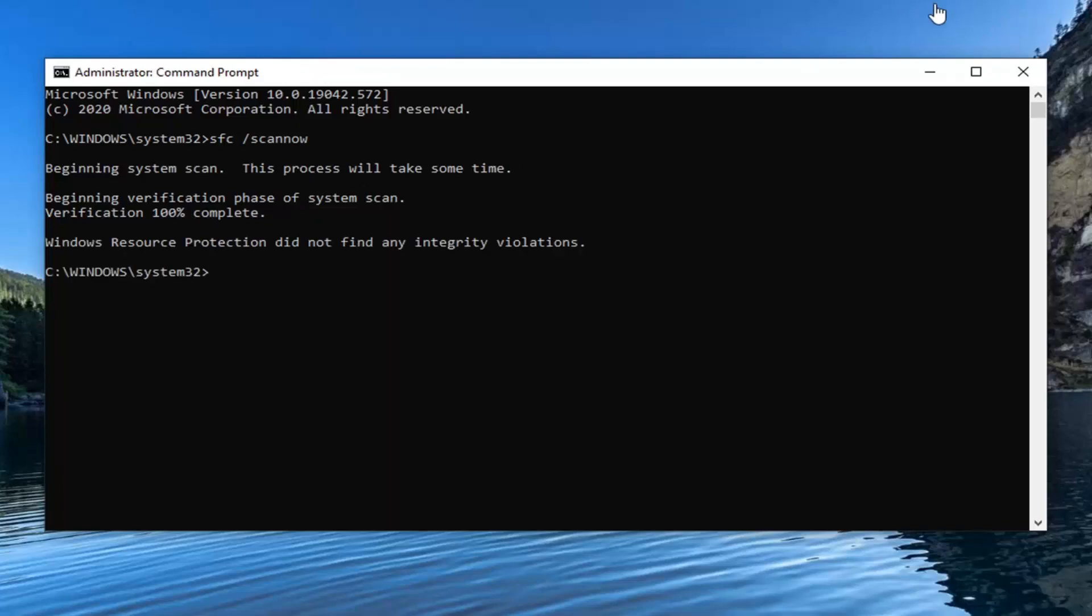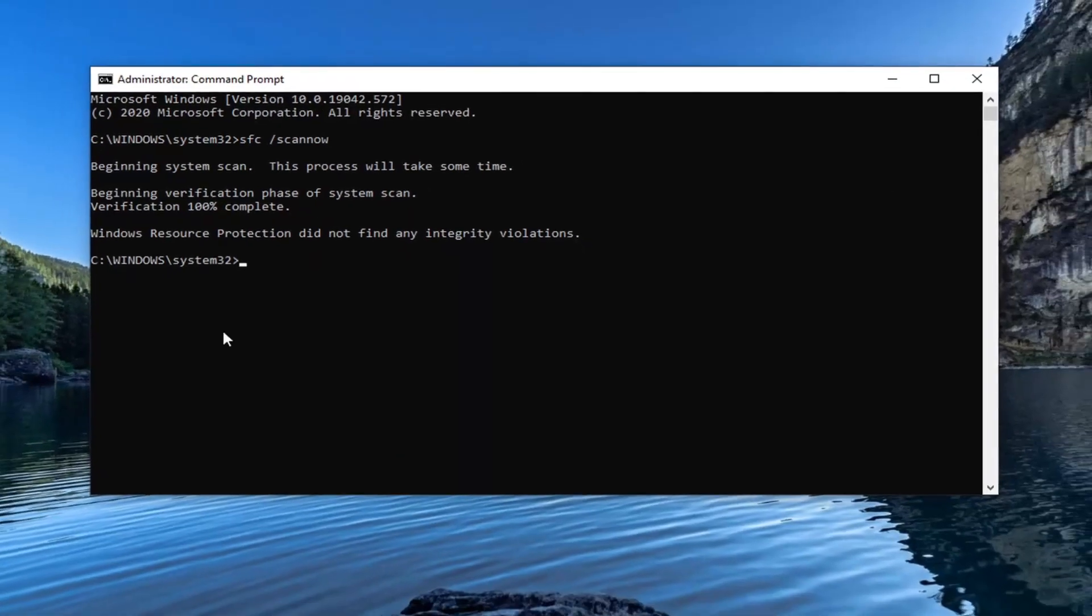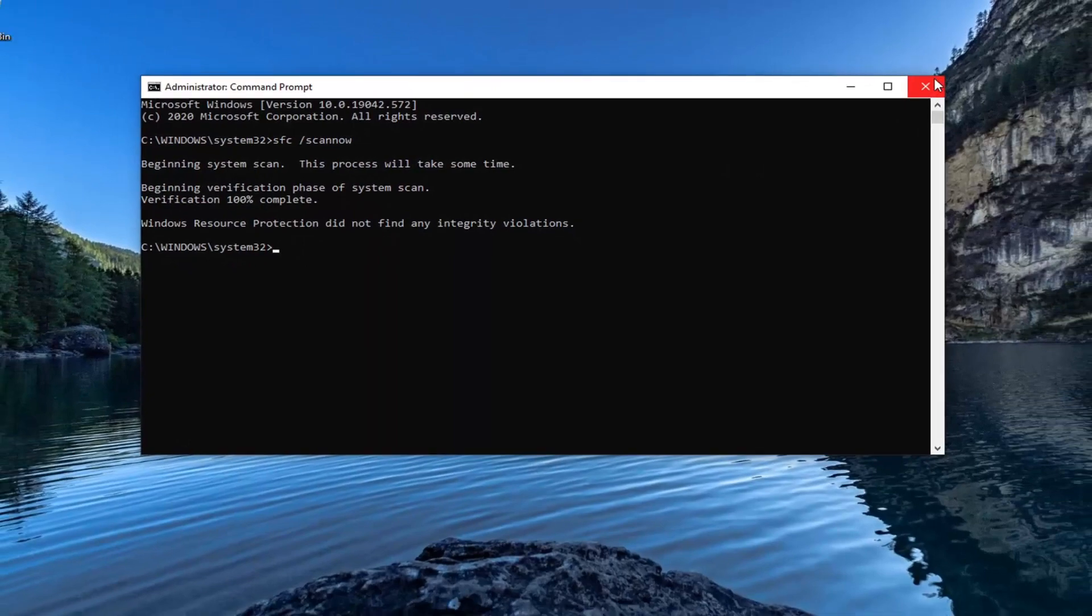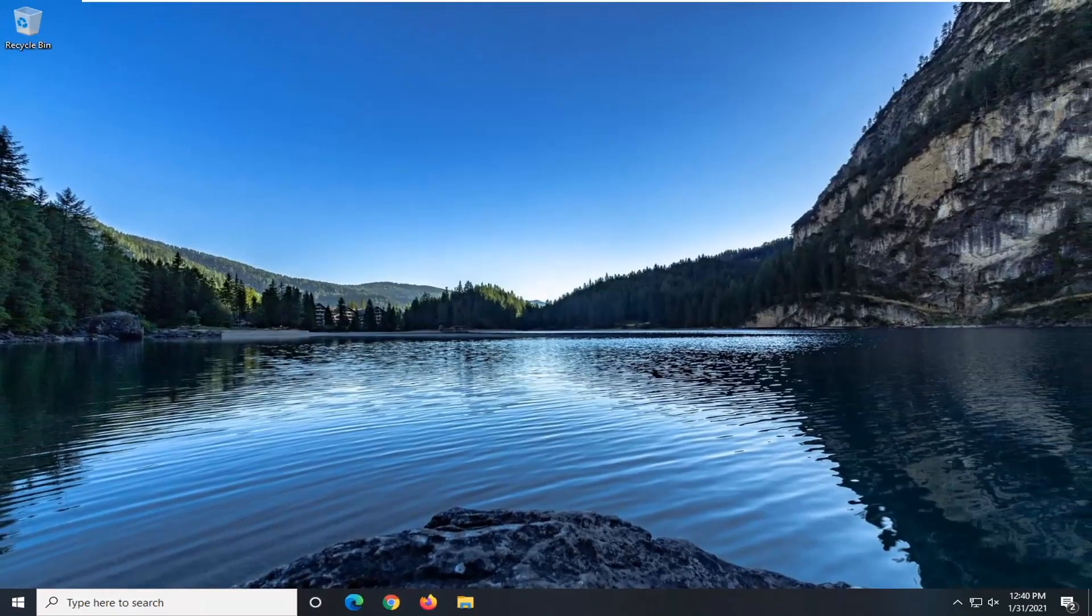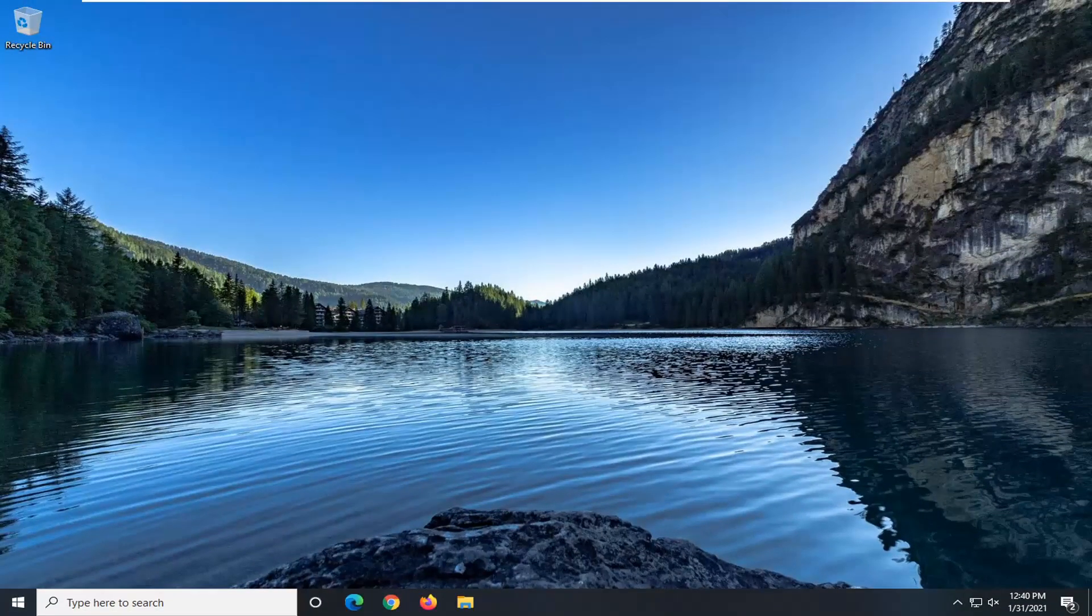Okay, so once that's done, hopefully your issue should have been resolved once you restart your computer, attempt to run the file again, and that should hopefully be about it.